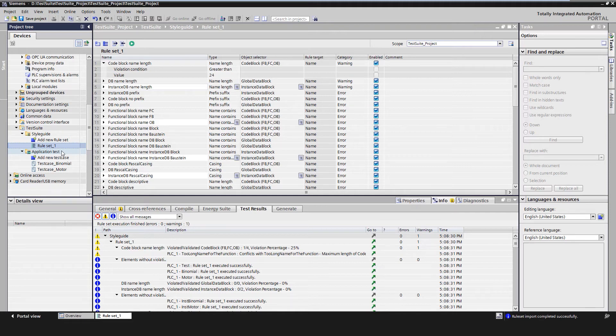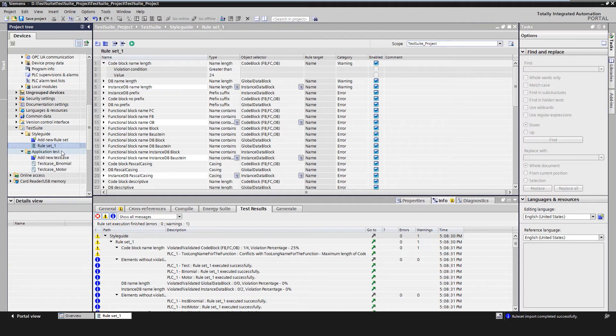This enables a test-driven development where code can be tested before release and it's used in a real machine. The continuous regression tests thus supports stable software development.